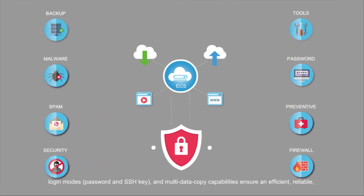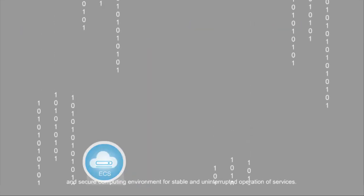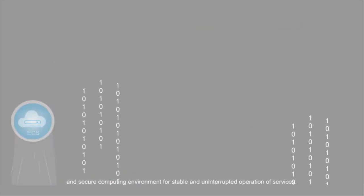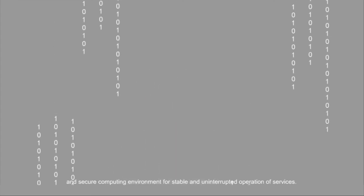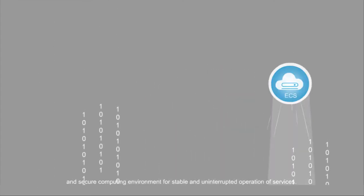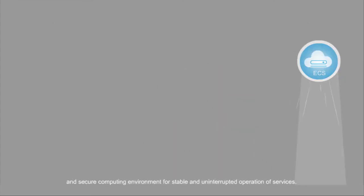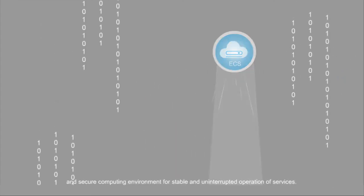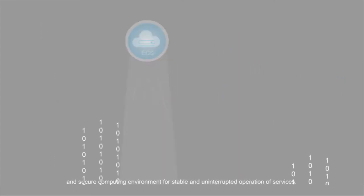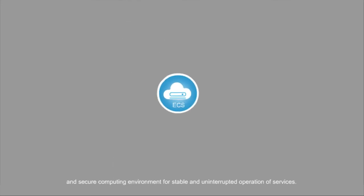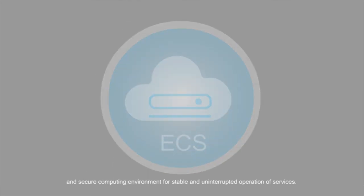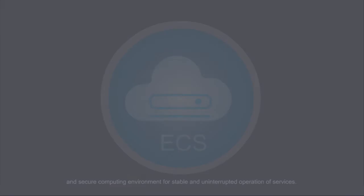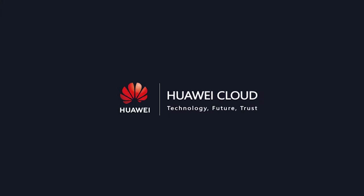Ensure an efficient, reliable, and secure computing environment for stable and uninterrupted operation of services.